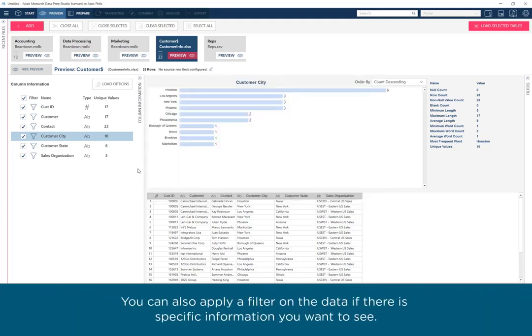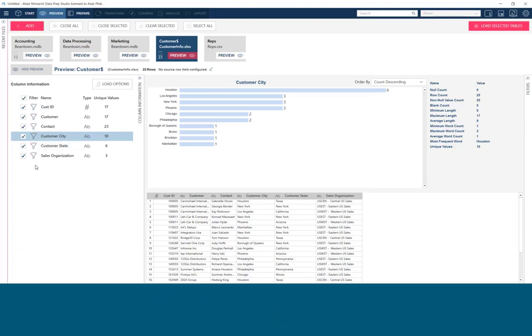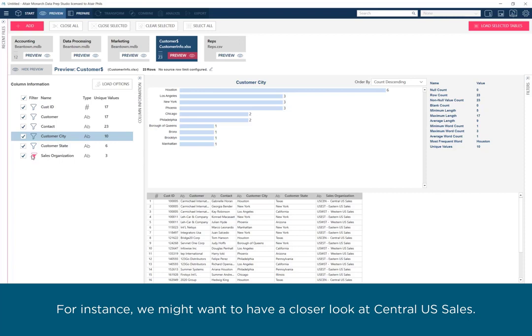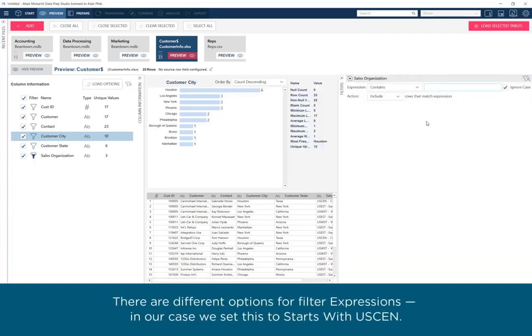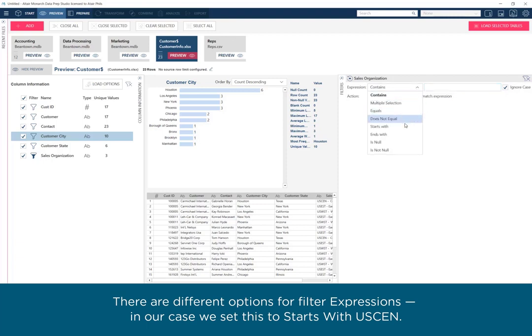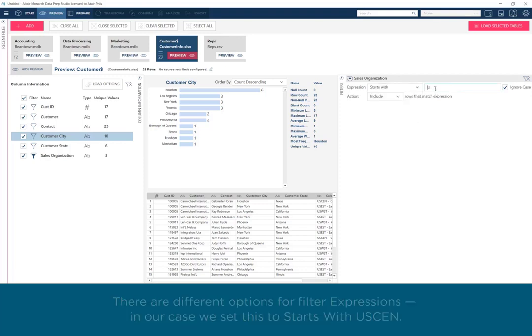You can also apply a filter on the data if there is specific information you want to see. For instance, you might want to have a closer look at Central US Sales. There are different options for filter expressions. In our case, we set this to Starts with US Send.